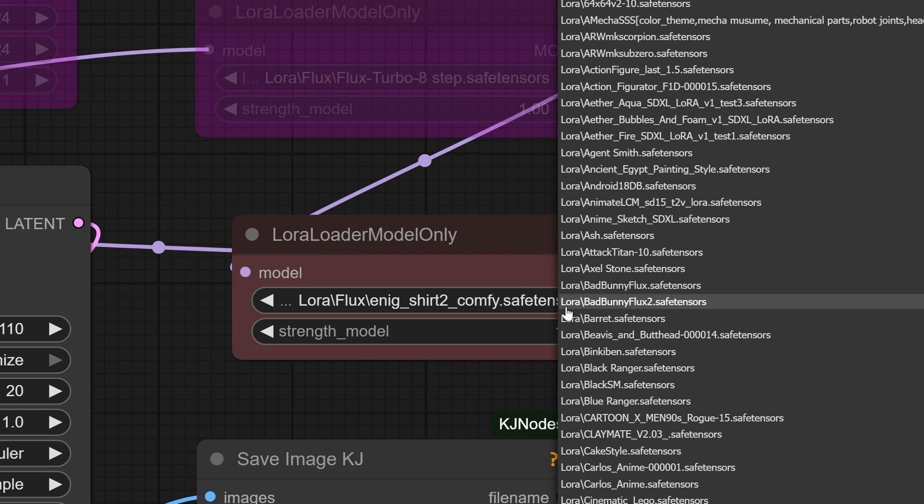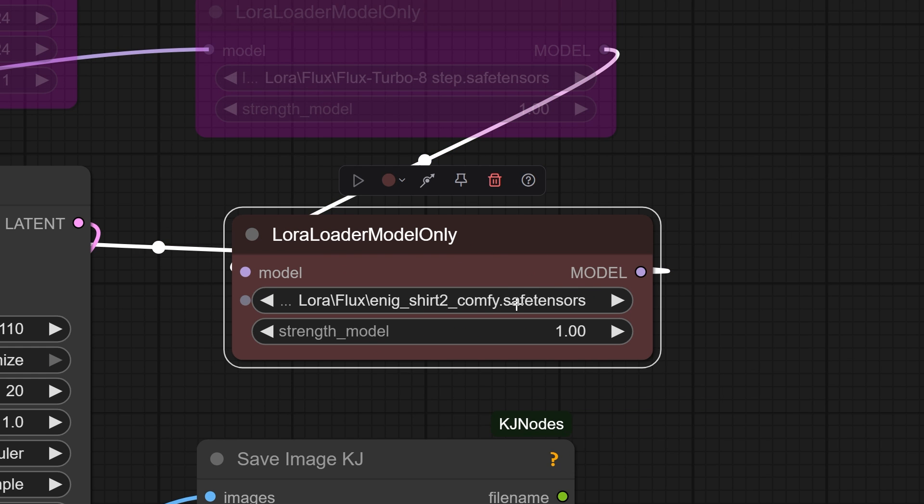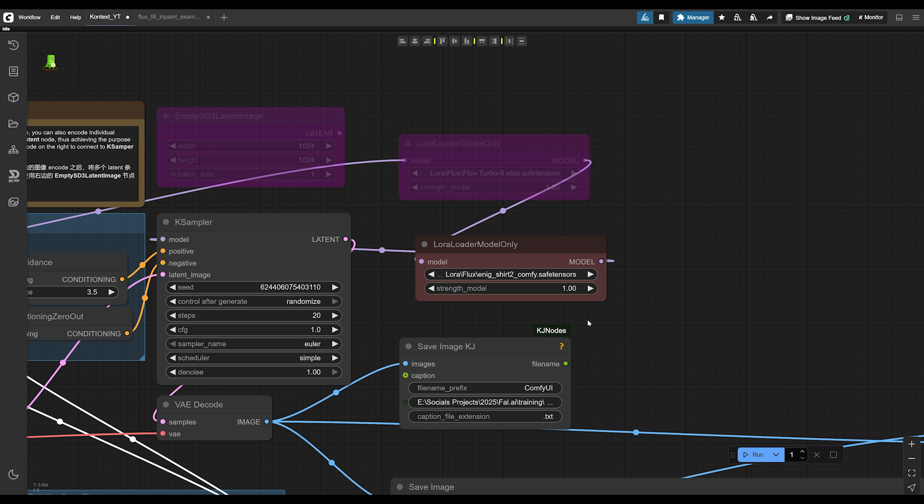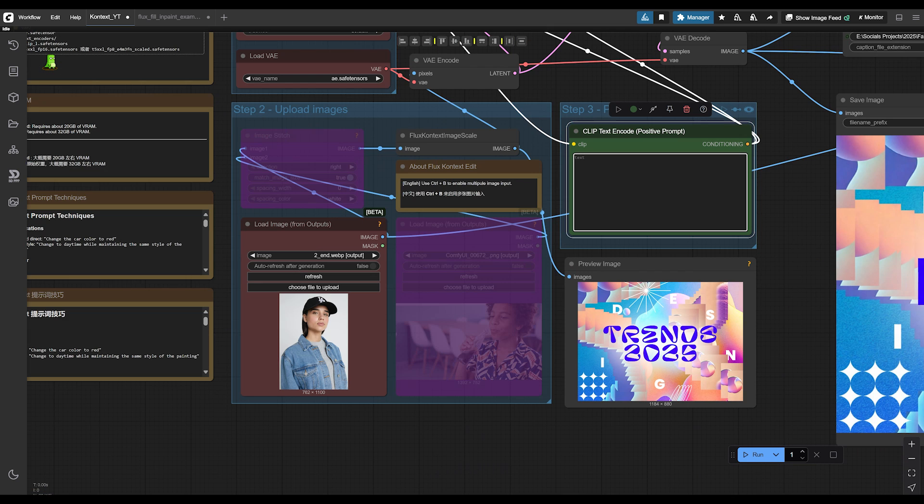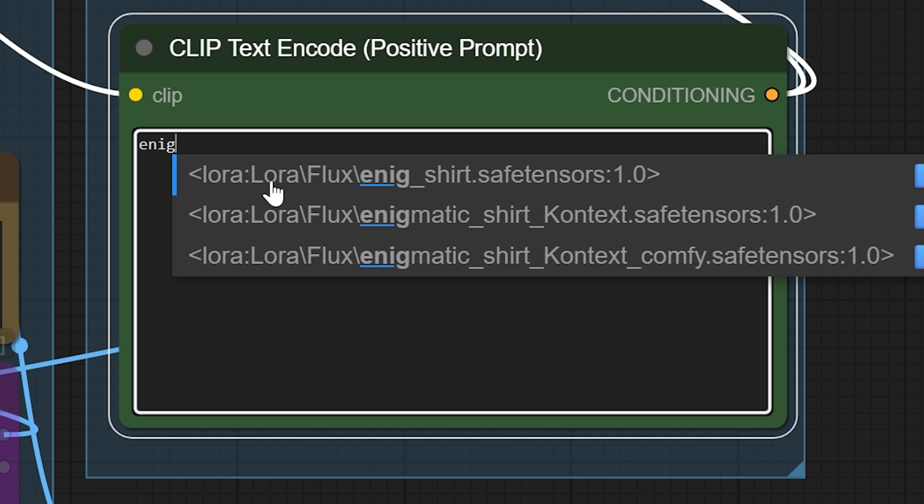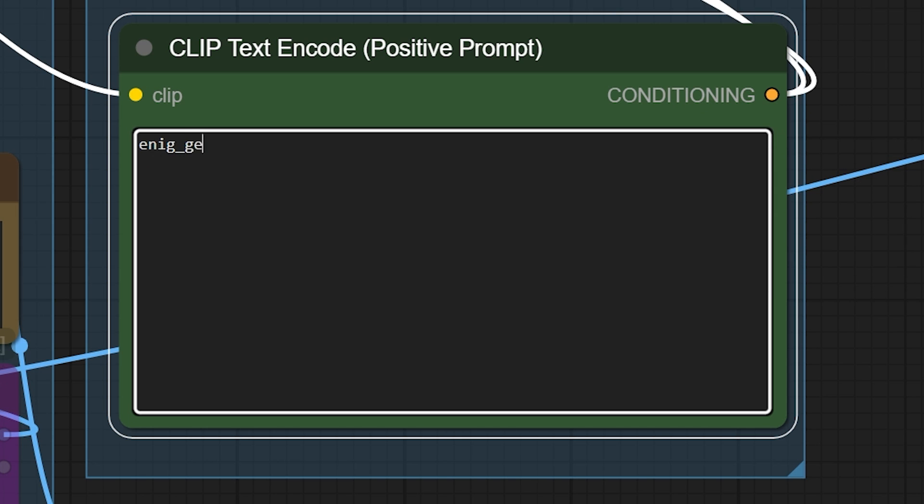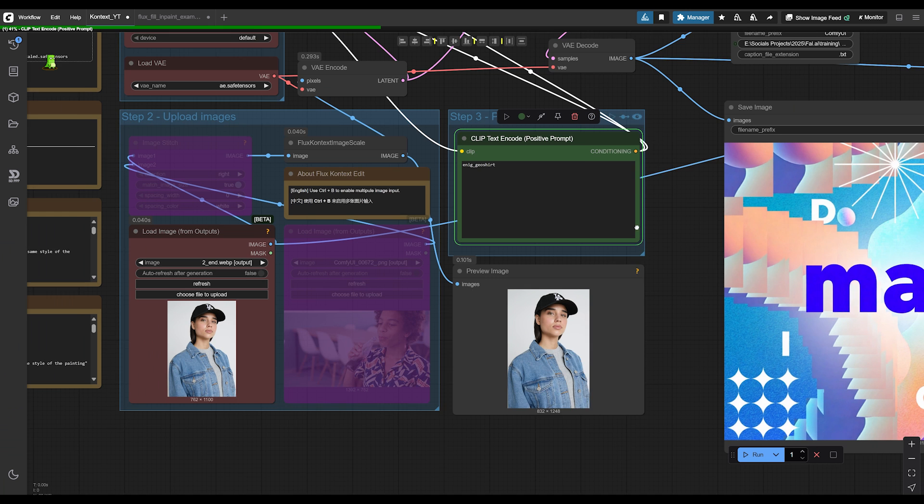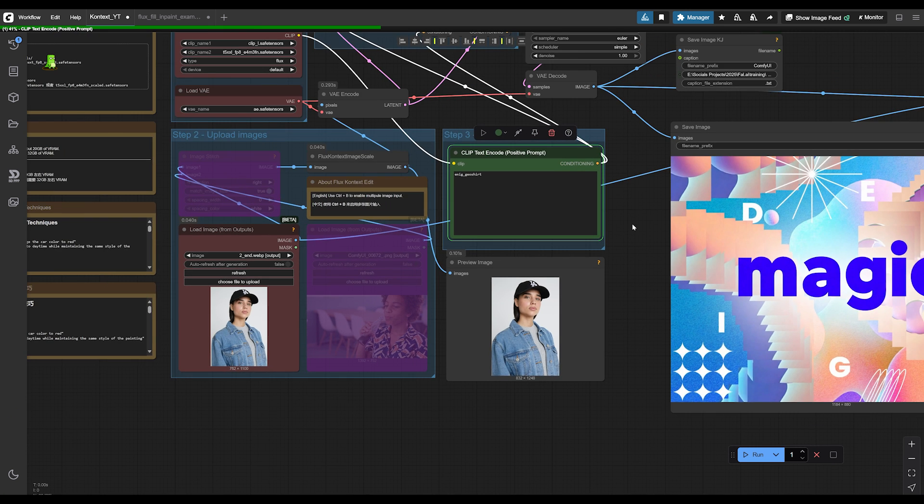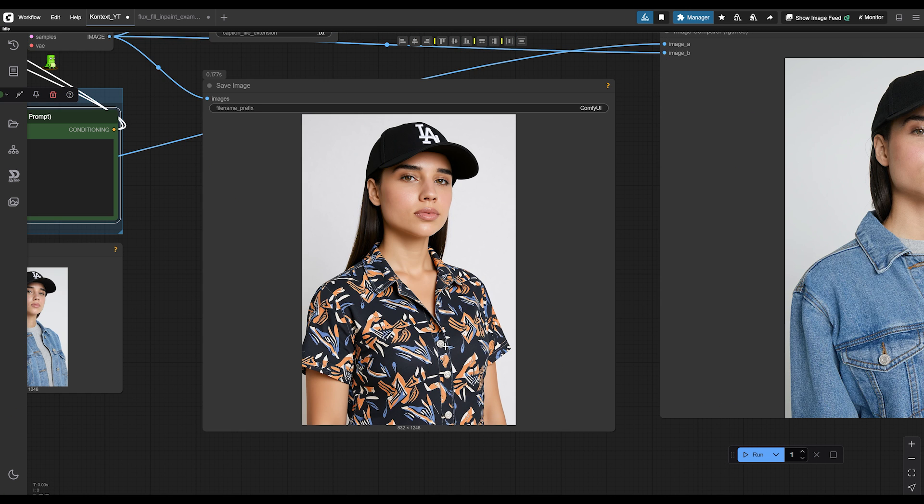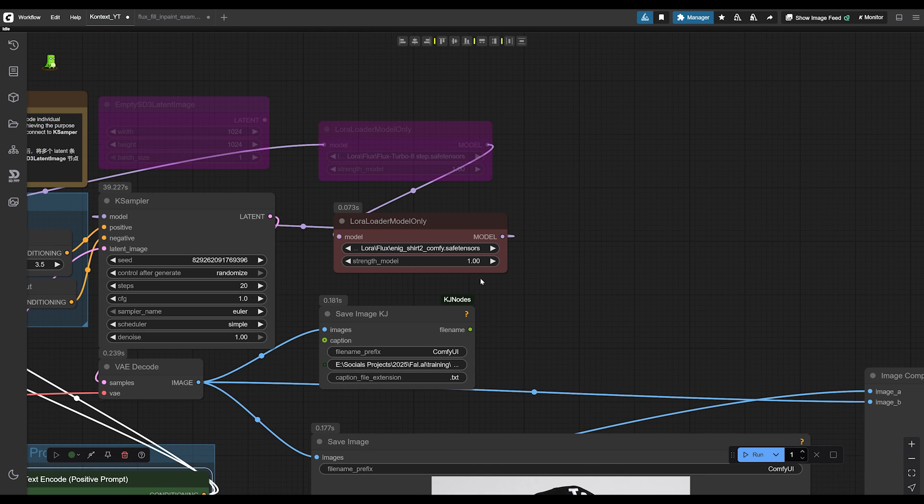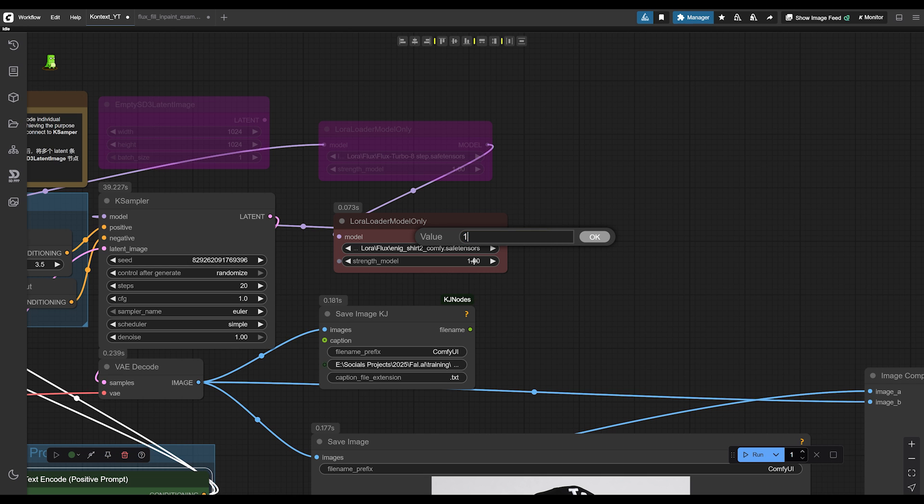Just make sure you put the converted LoRA into your LoRA folder so that Comfy UI can find it. Now let's go ahead and test the LoRA. I make sure that my LoRA is loaded up. For the prompt I'm going to put my trigger word, Enig underscore Geo shirt. As you can see, it does have a similar style to my shirt, but it's still pretty off. So I'm going to increase the strength of the LoRA.